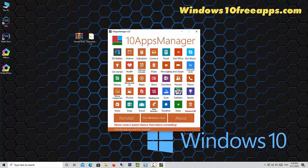Hi friends! 10AppsManager is a freeware that will allow you to easily uninstall and reinstall the default, built-in, pre-installed Windows Store apps in Windows 10.